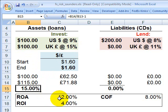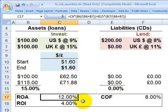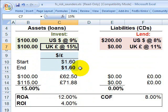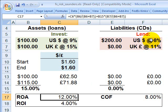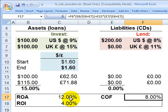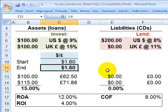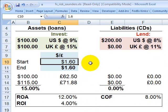That means the return on assets is 12%. Half of the assets grow at 9%, the other half returned 15%, and the midpoint is 12%. All of the liabilities are funded at an 8% cost of funds, so the return on investment is 12 minus 8, or 4%. That's the scenario where the spot currency exchange rate doesn't move.